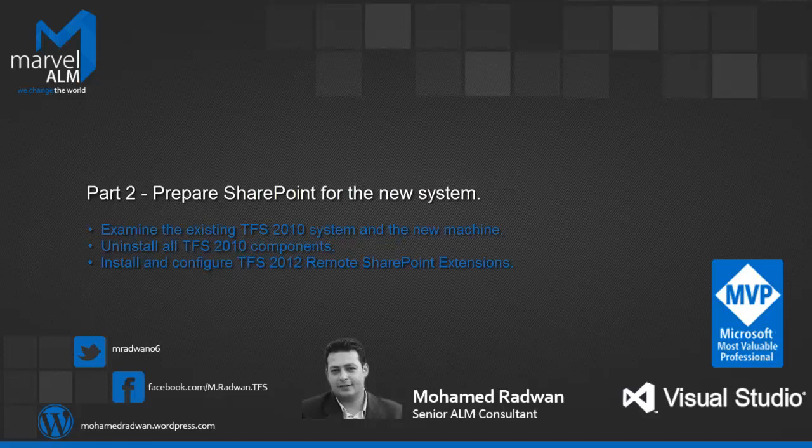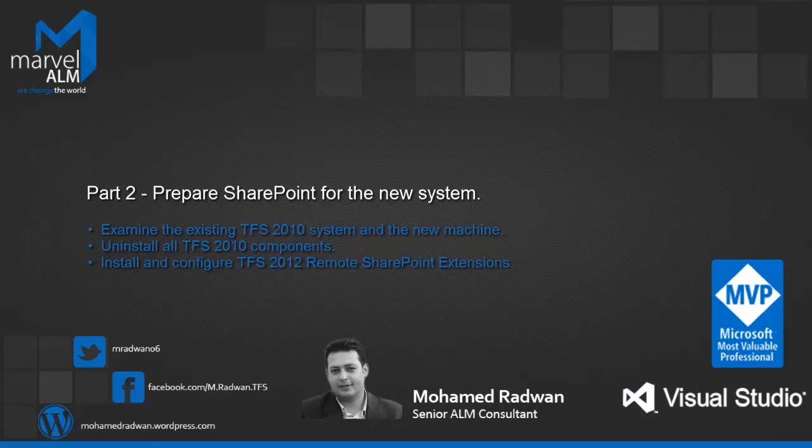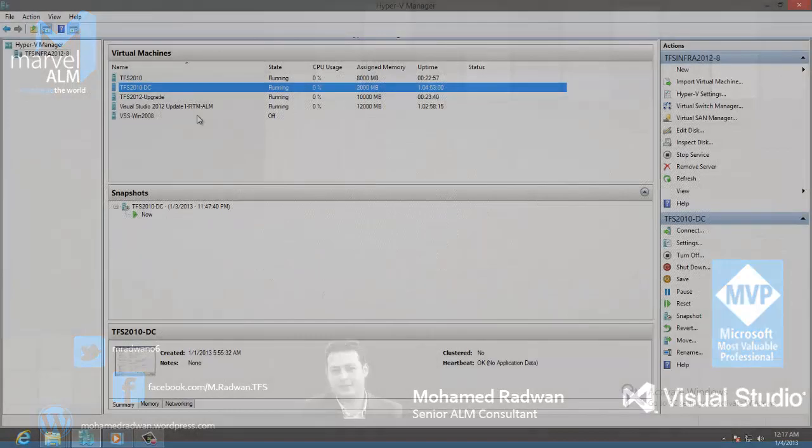In this part, we're trying to prepare the old server to be a SharePoint server for the new system. We have three sections here. In section 1, we will examine the existing TFS 2010 to see the existing components installed. Section 2, we will uninstall the TFS 2010 old components. Section 3, we will install and configure the remote SharePoint extension to be ready for TFS 2012.